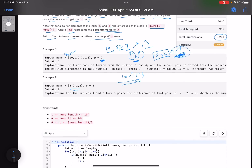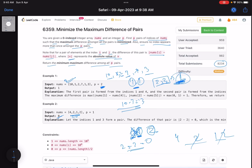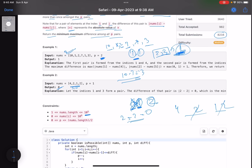An index can only be included in one of the pairs. For example, if I formed a pair with indices for one and one, those indices are gone — I cannot use them again. For the second example [4, 2, 1, 2], I need to form a pair. Obviously choose the two twos, so one pair is formed and the difference is two minus two, which is zero. The number of elements can be up to 10^5, each element up to 10^9, and p is at most nums.length divided by two.